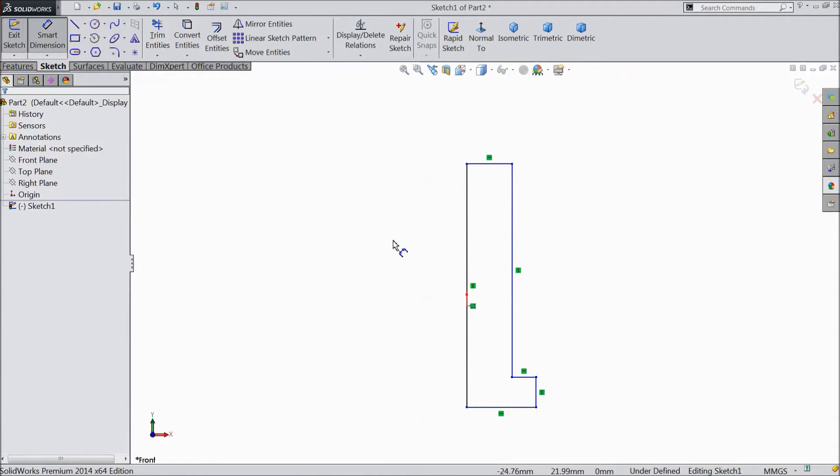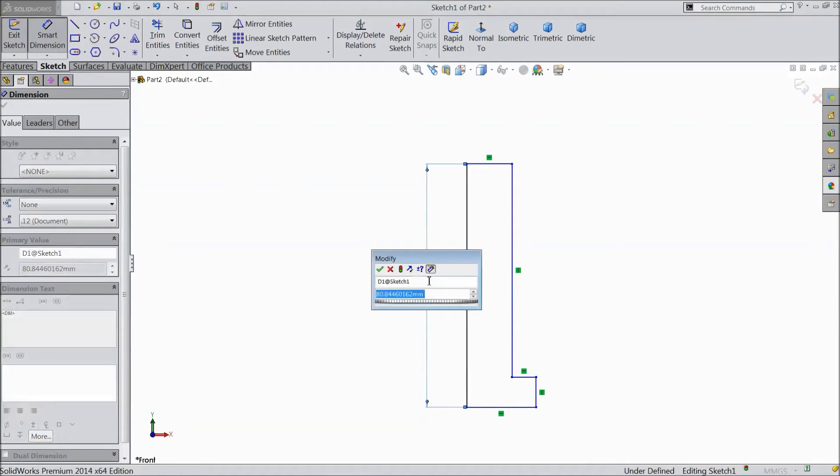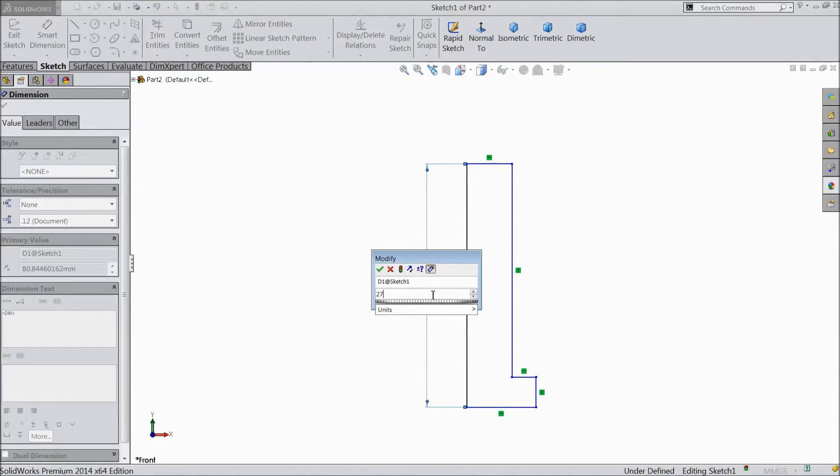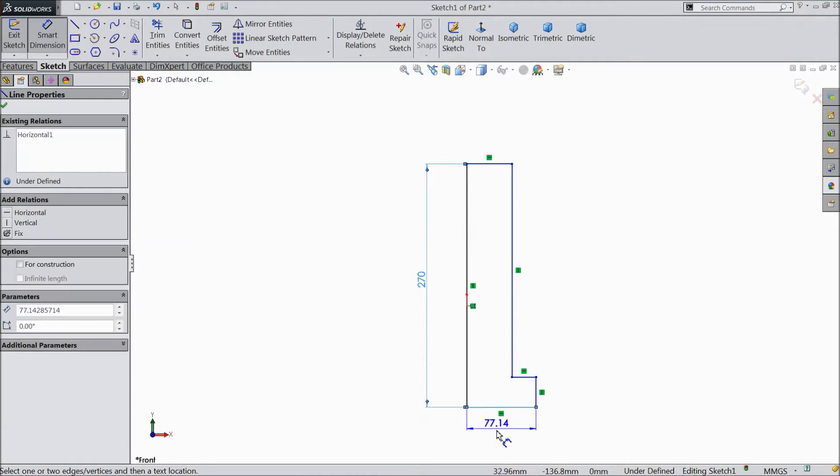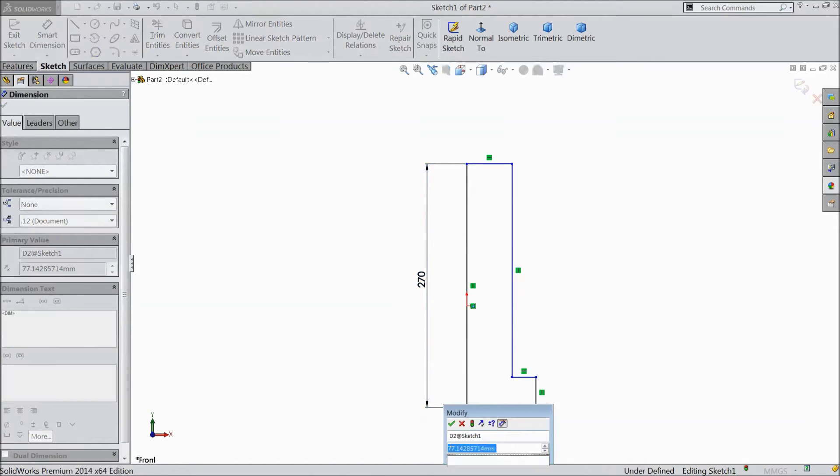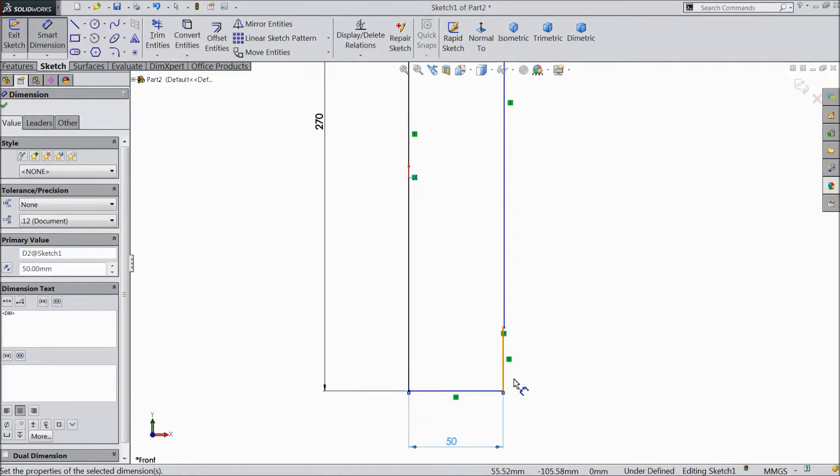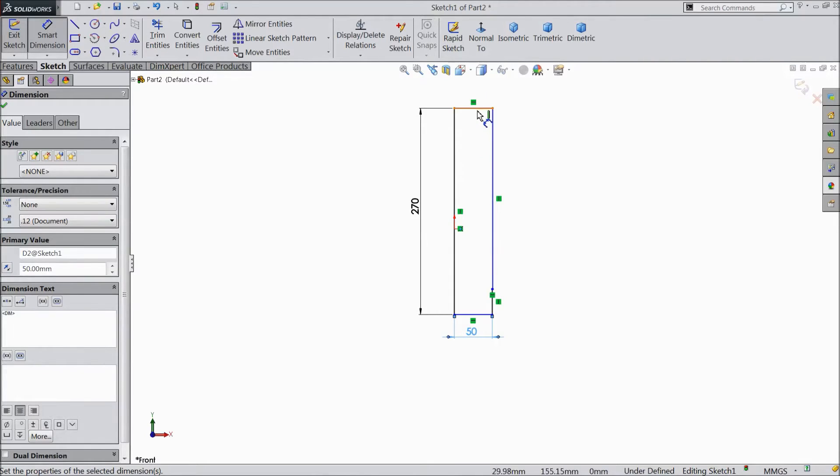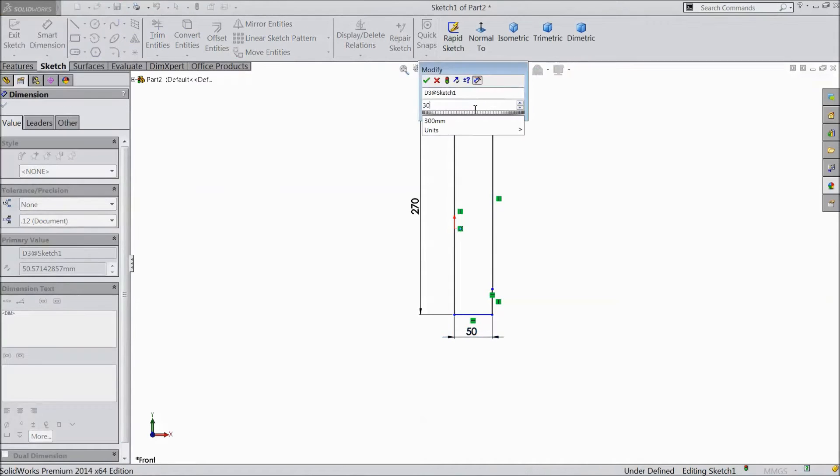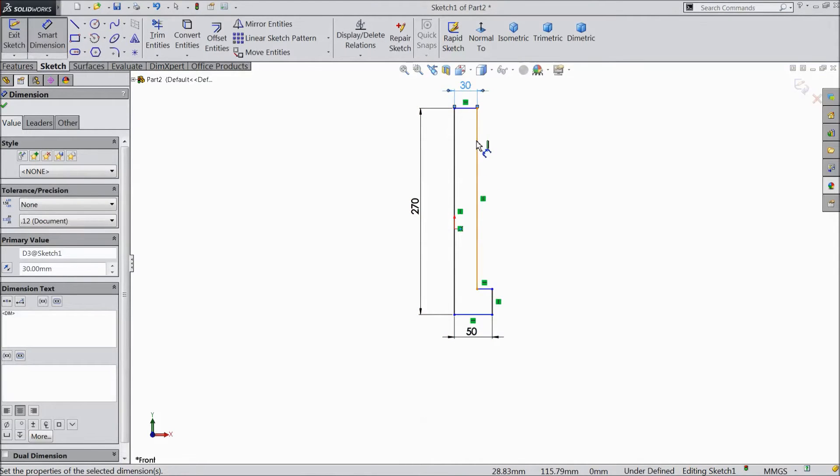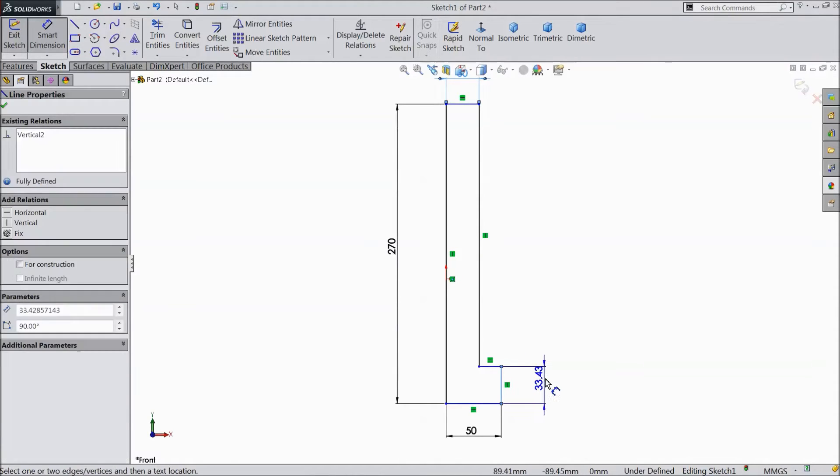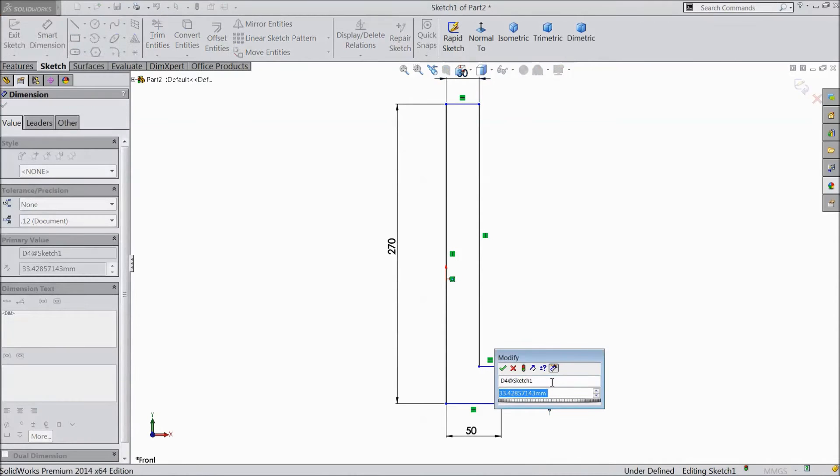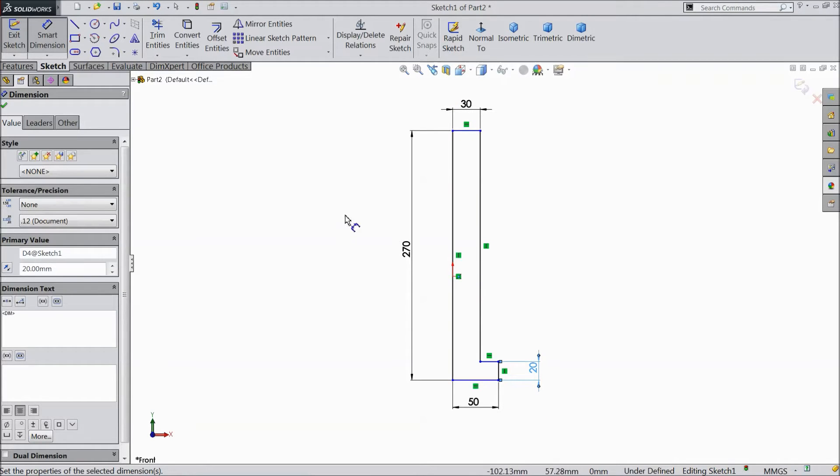Now choose smart dimension. 270mm, 50mm, 30mm, and this one 20mm. OK.